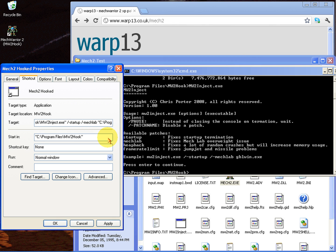What this does is it turns off the mechlab fix as well as the startup fix. This is only necessary though if you've used Kosta's method or the slug's patch that he had created in the past.